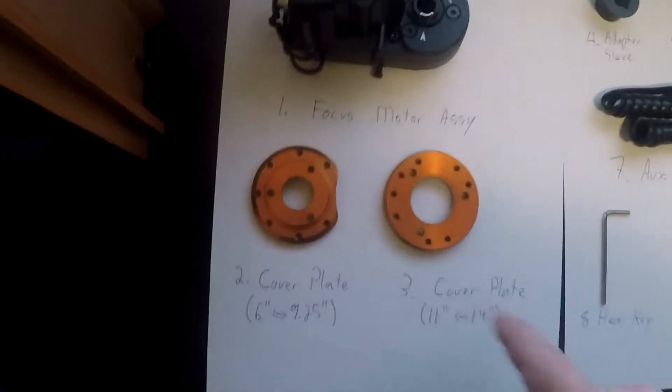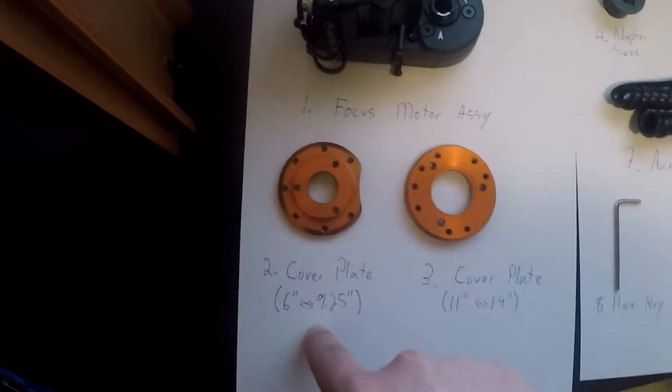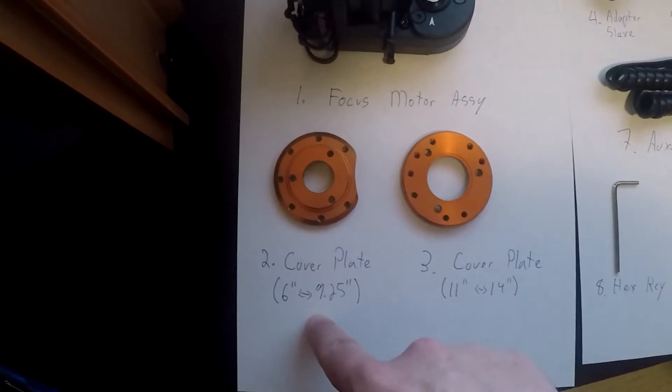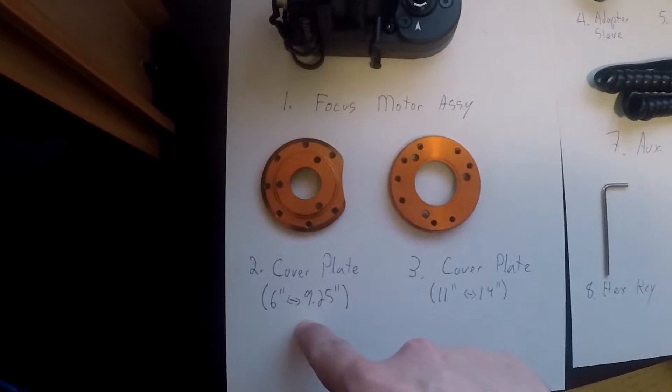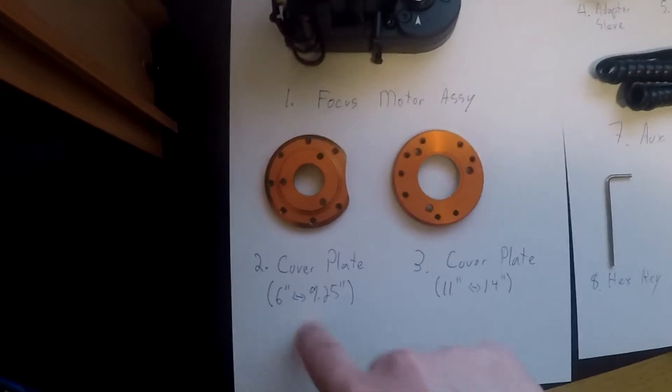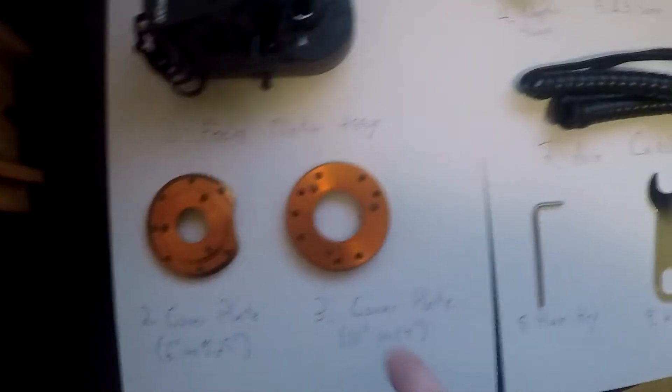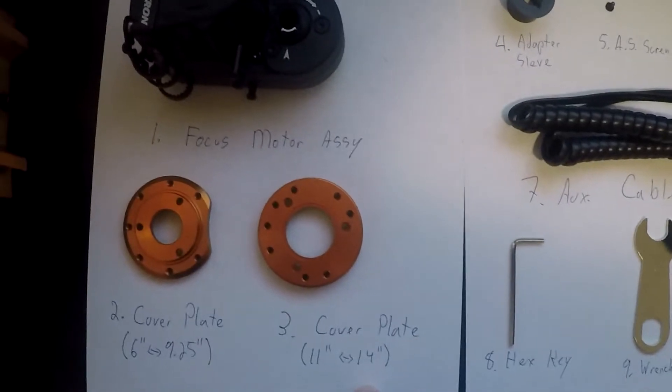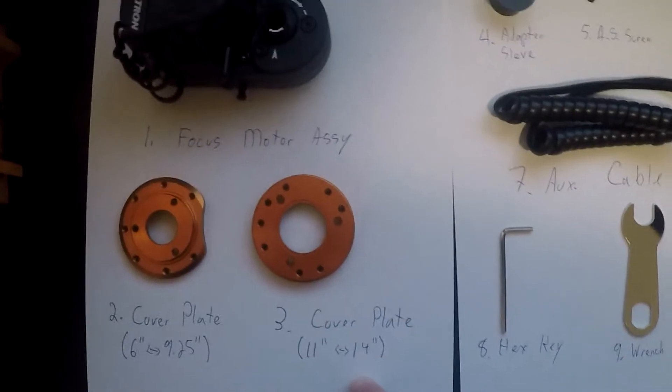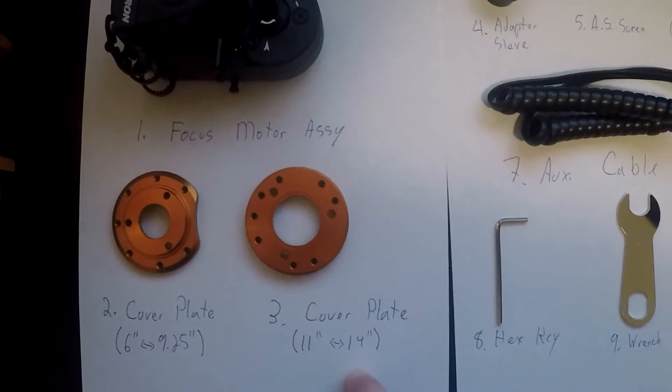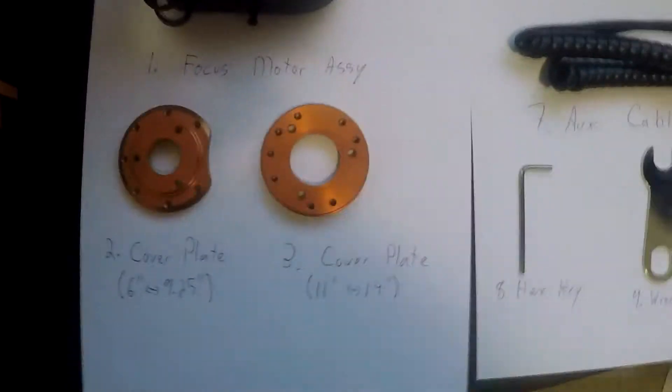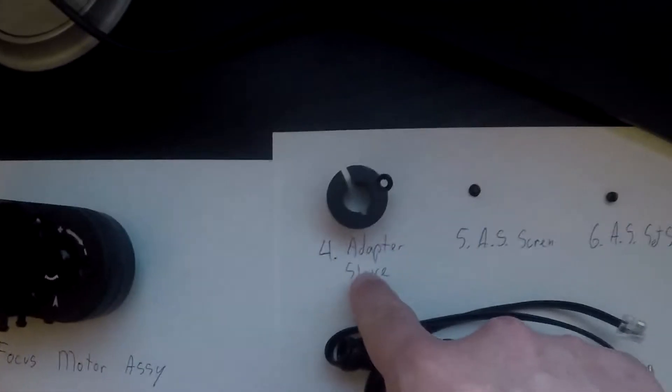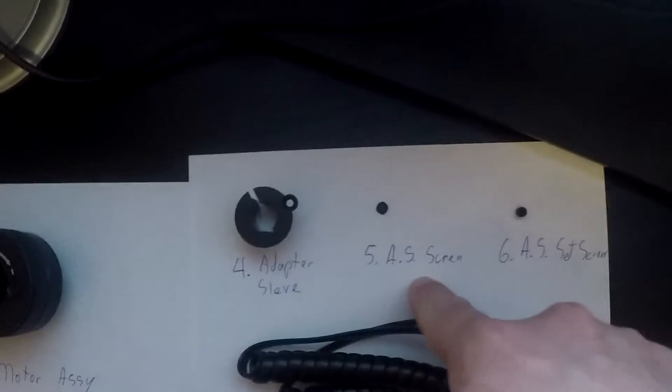You have the one for the six inch to nine and a quarter inch telescope, and then you have this one for the 11 inch to 14 inch cover plate.